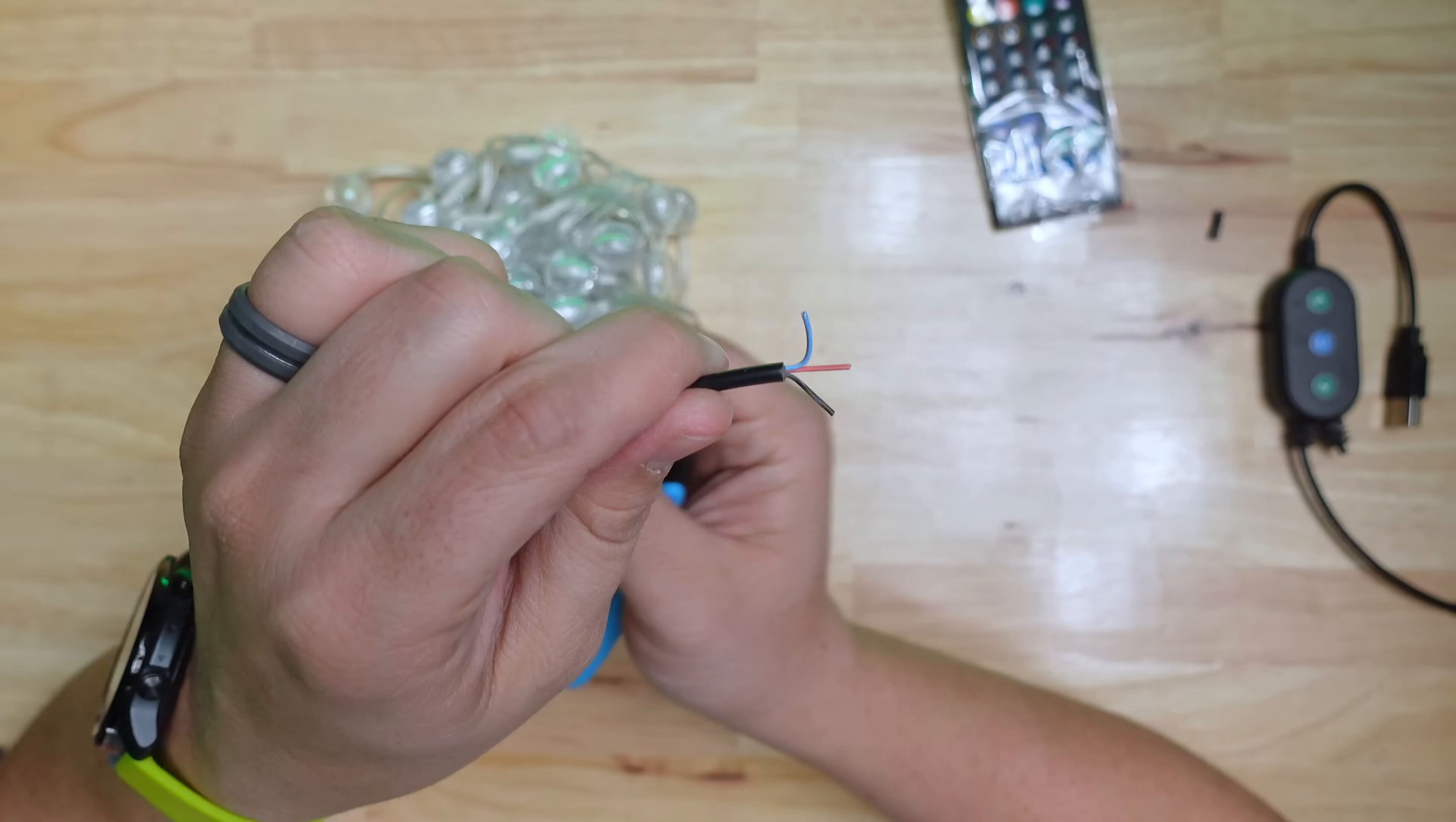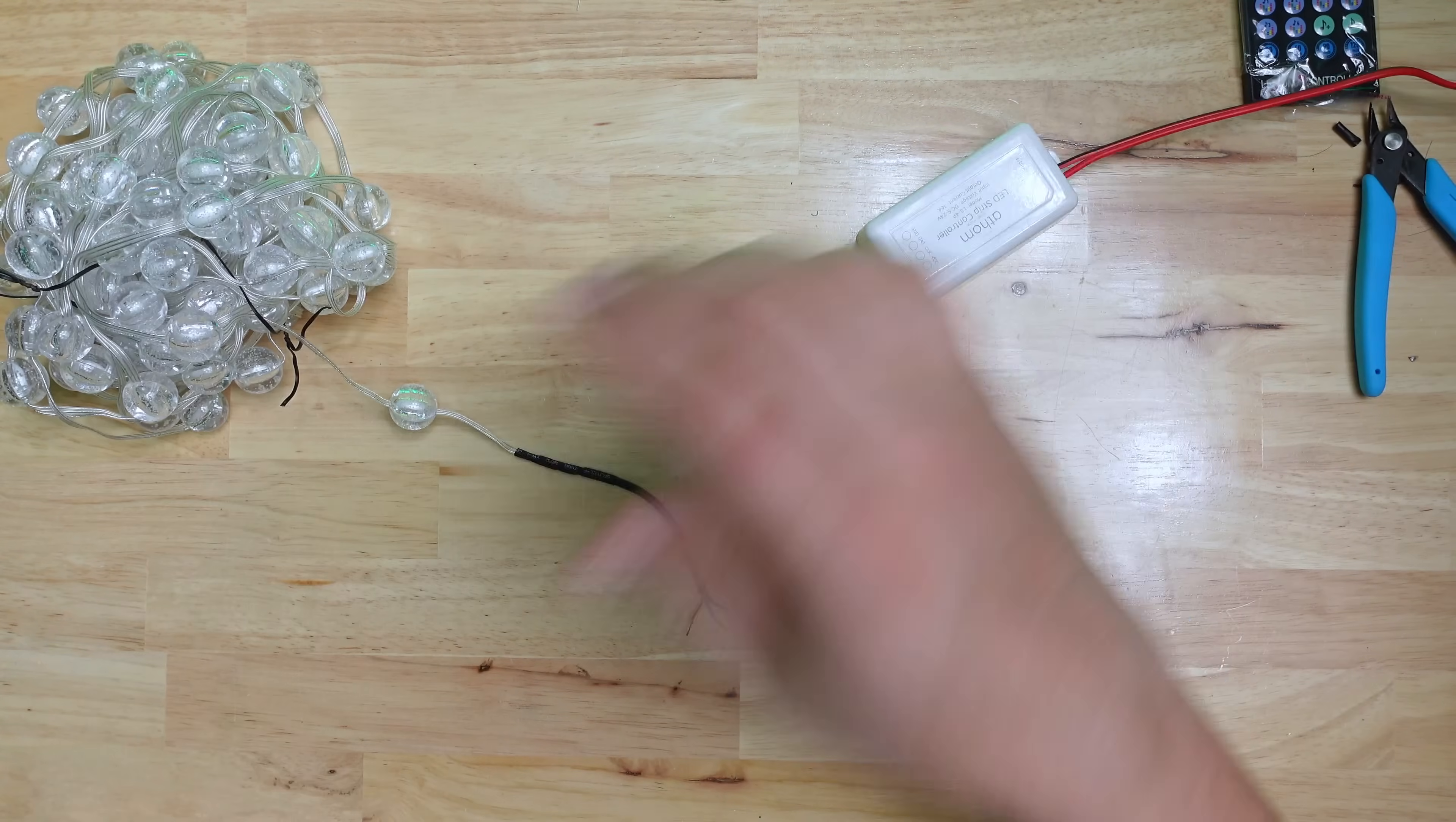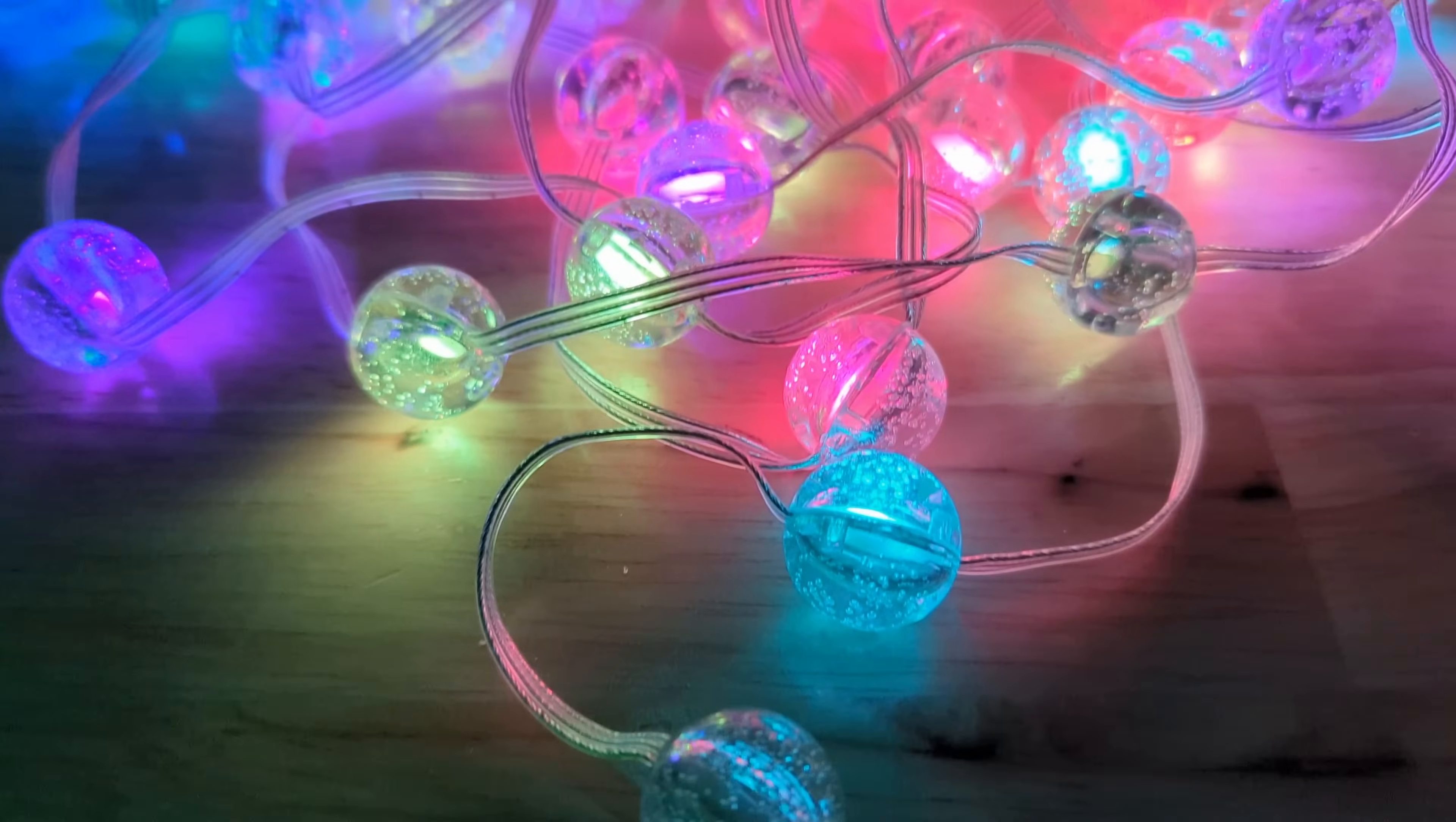There were red, blue, and black wires so I assumed that red was five volts, black was ground, and blue was a data line. I used my handy wire strippers to remove the shielding and then connected it to the Atom controller. Sure enough that worked and all I had to do was make sure that the color order in WLED was set for RGB rather than GRB.